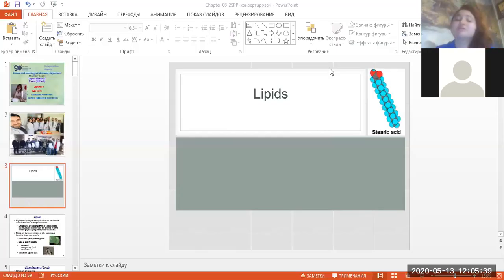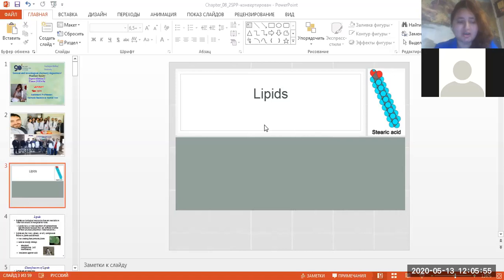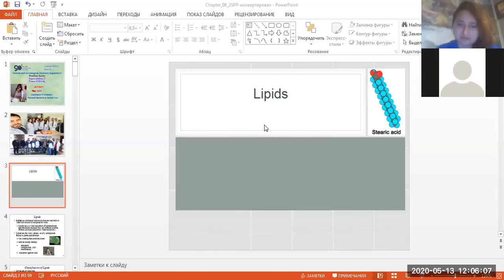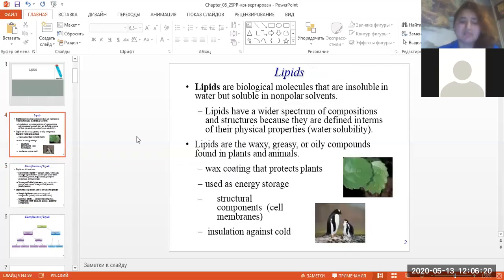Hello dear students, my dear favorite group 518, i2a1a group, my dear future pharmacists. Today our lesson is about lipids. If you have no questions about the last lesson on nucleic acids, I will start the explanation of the new topic: lipids — what is a lipid, and the classification of lipids. Today our topic is saponifiable lipids.